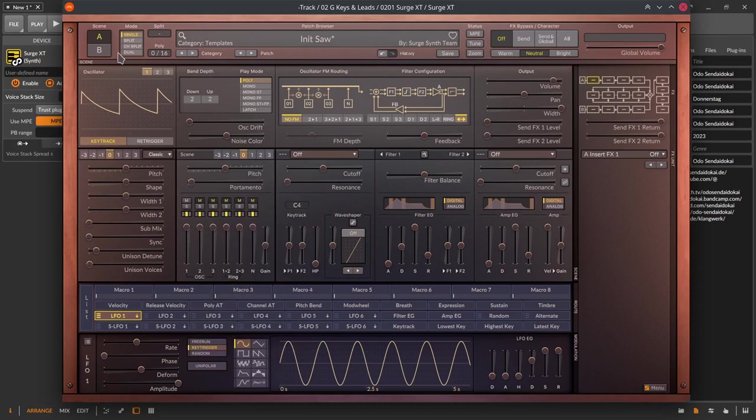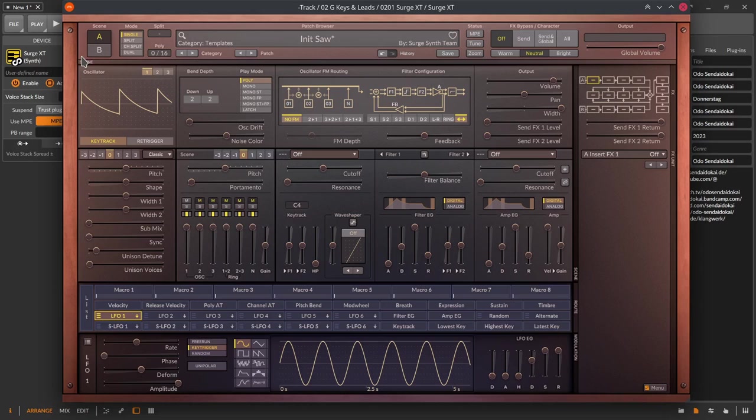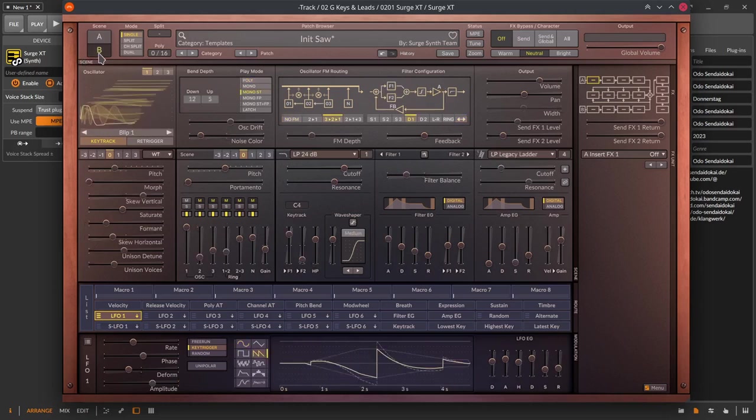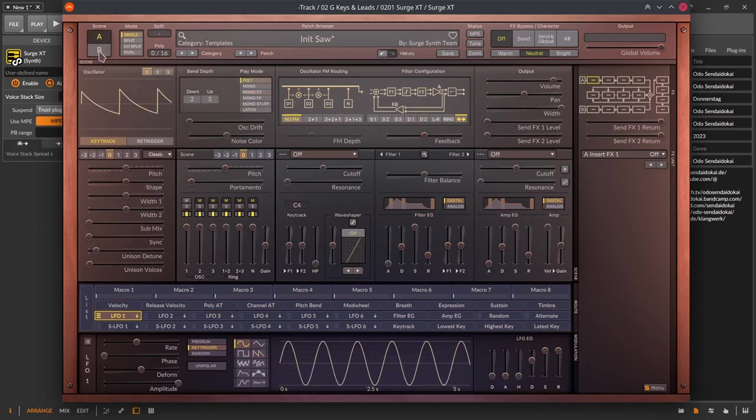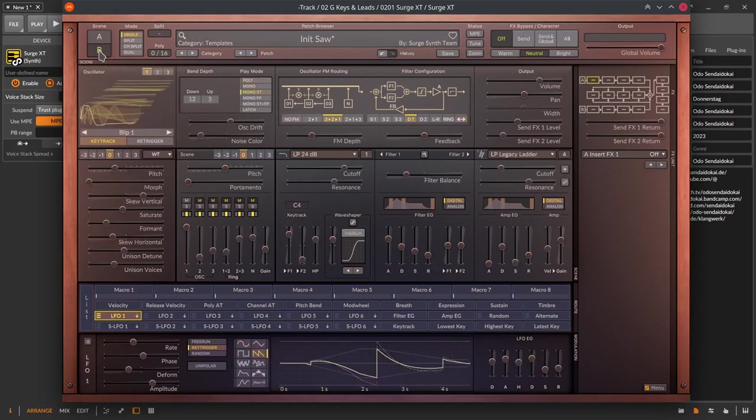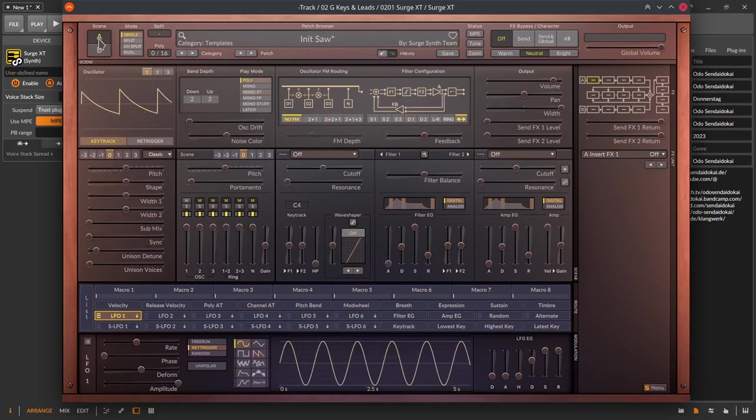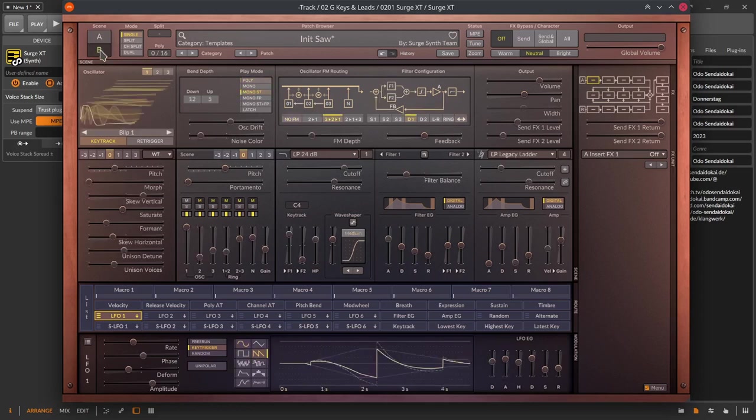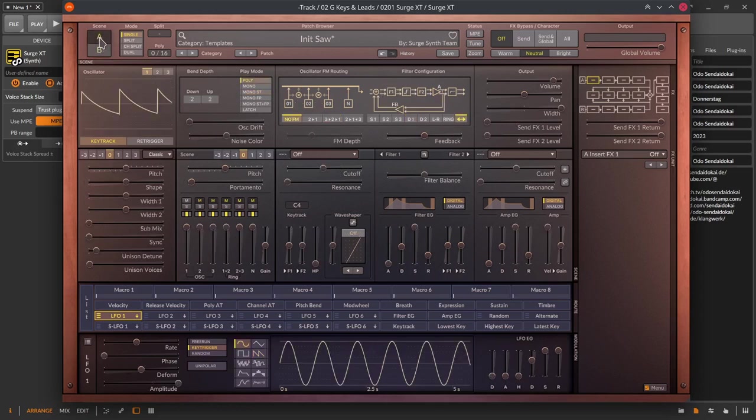Starting with the header section on the left side where is written A and B. These are called scenes. Every scene has all features you see on the whole Surge XT. Let me call it one page. A and B are two pages of Surge XT. So you have like a two in one synthesizer. Everything there is available twice except the effects section.